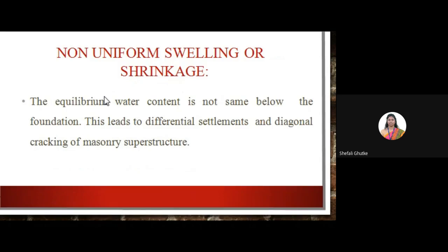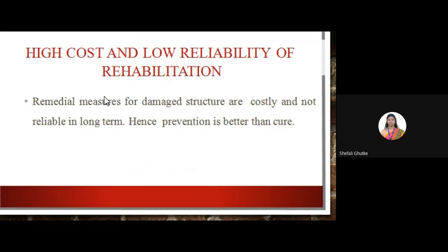Non-uniform swelling or shrinkage also causes problems. The equilibrium water content is not the same below the foundation, which leads to differential settlement and diagonal cracking of masonry structures due to the expansive nature of the soil. Remedial measures for damaged structures are costly and non-reliable in the long term; hence, prevention is always better than cure.